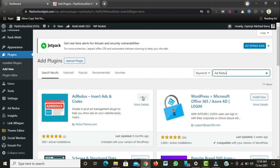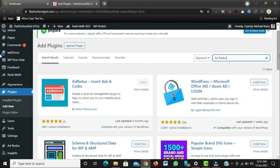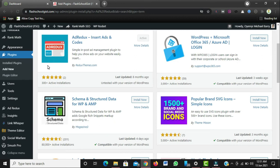Currently this plugin is what I use to display ads on this website. It's good to know that this plugin is not limited to AdSense ads alone — you can use it with other custom ads you want to place on your website. After installing and activating the plugin, navigate to your WordPress dashboard and you'll find the Add Redox option there. Click on it.